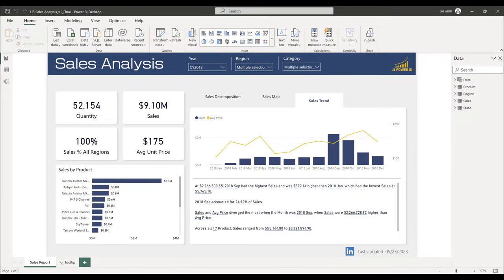Hello and welcome, my name is Jay. In this video we'll learn how to build a sales dashboard from scratch in Power BI. Whether you're an experienced analyst looking to sharpen your skills or a beginner diving into the world of Power BI data visualization, this is the video for you. By the end of this tutorial, you'll have a comprehensive understanding of how to use Power BI to create a sales dashboard.